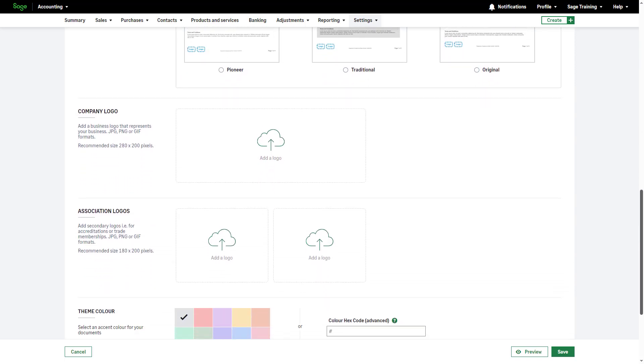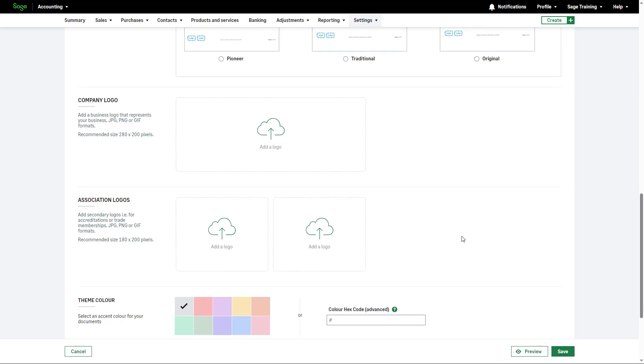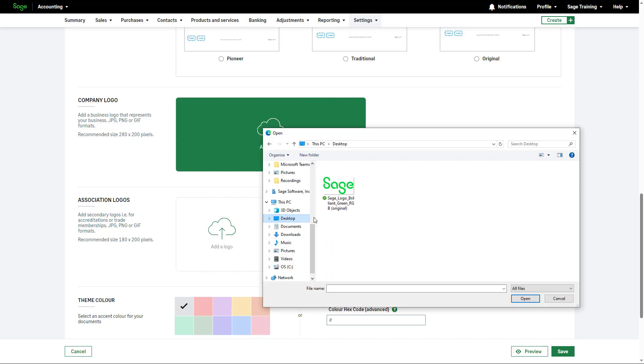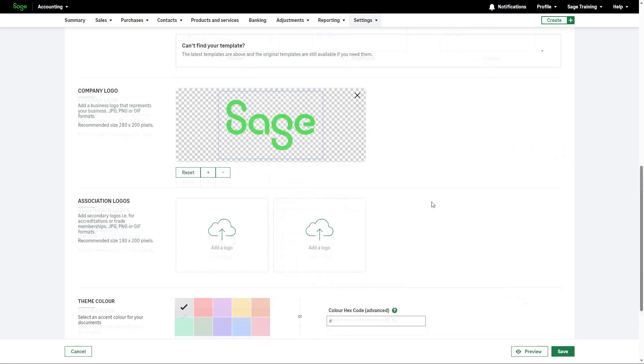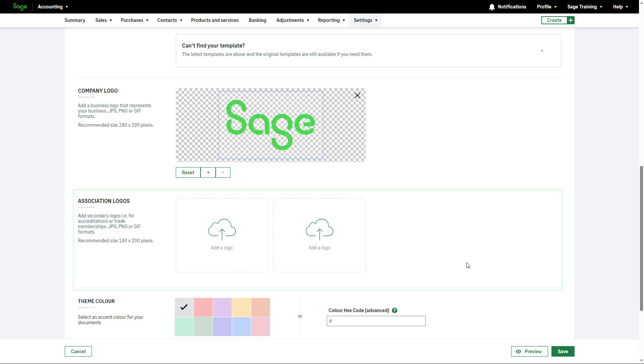Personalize your template further to reflect your brand by adding your company logo. The accepted formats and recommended sizes are outlined here. To upload your logo, click here, locate the image and click Open. You can also include up to two additional logos, such as qualifications or partner logos following the same process.